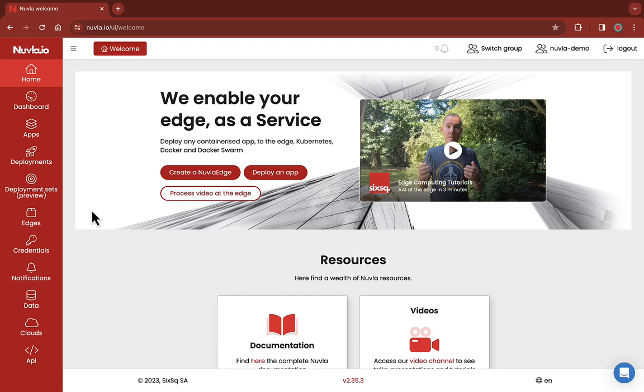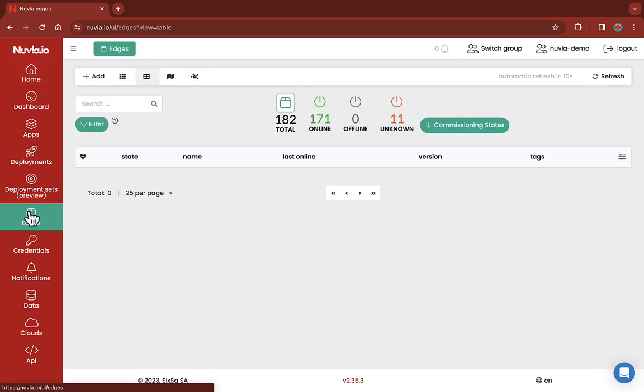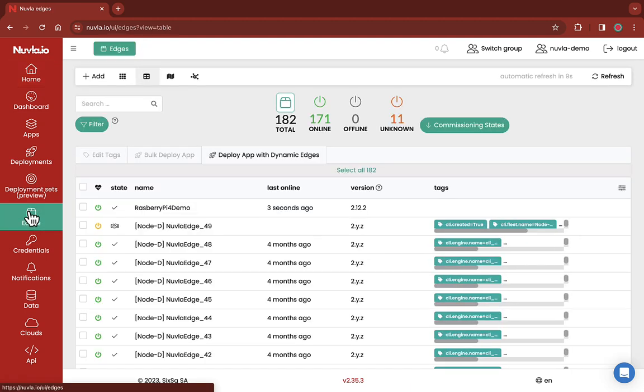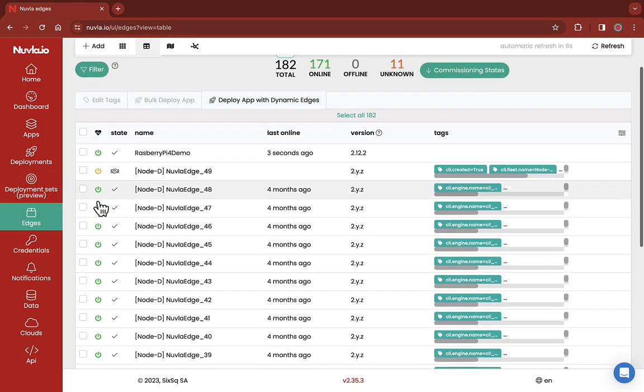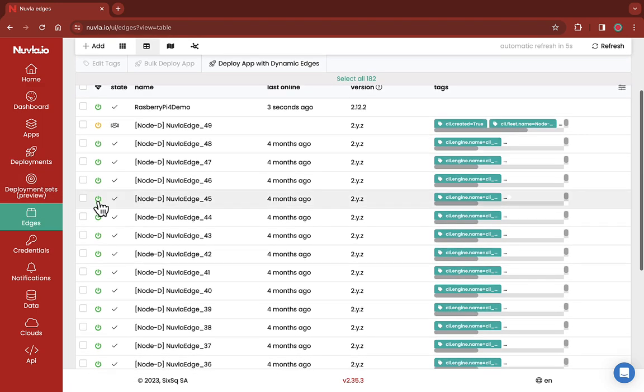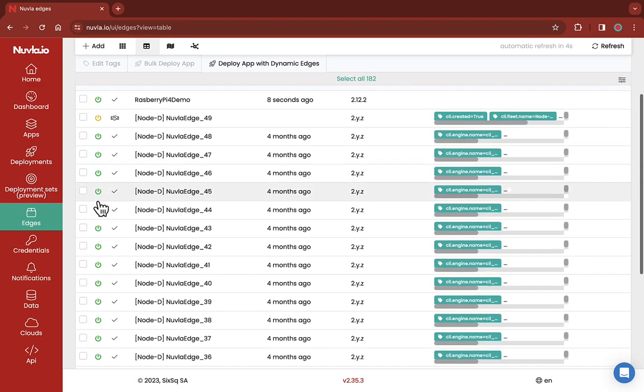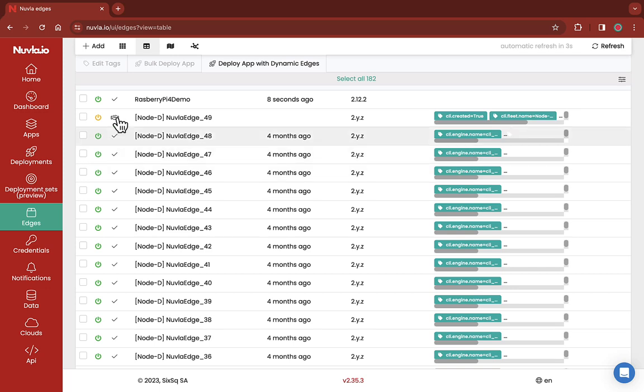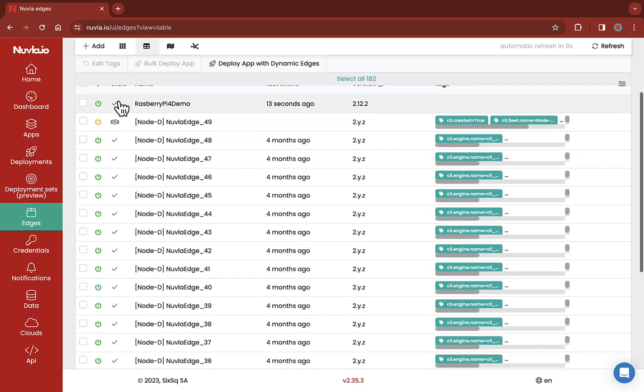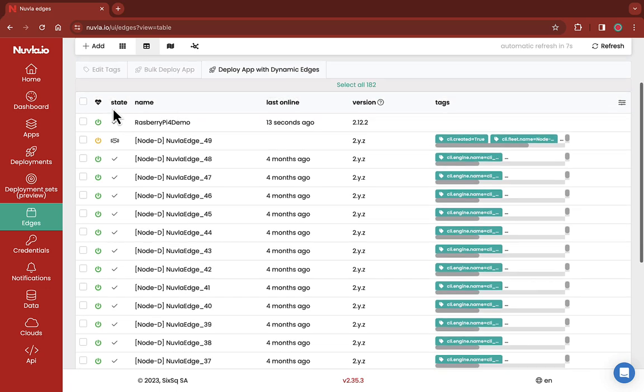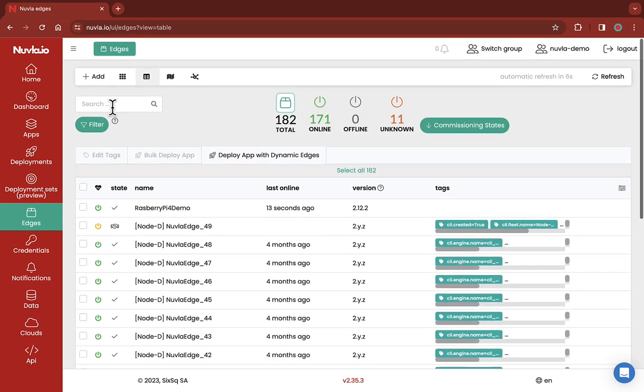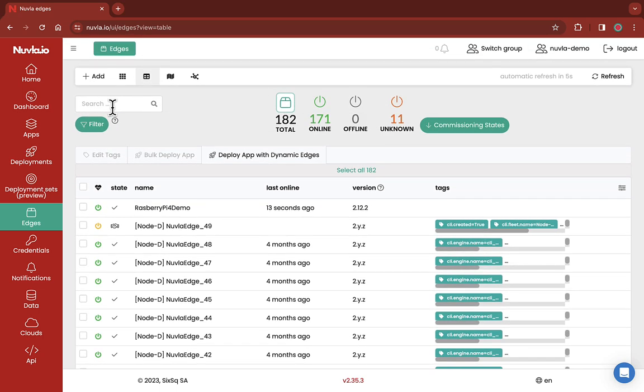By clicking on the edges tab here on the left, you can check the state of all your edge devices, including if one is already commissioned. Here you can see that this is the case. To learn more on how to commission an edge device on Nuvla.io, check out our dedicated demo video.